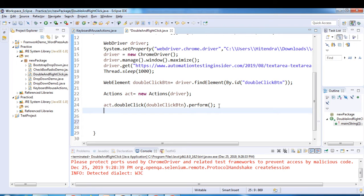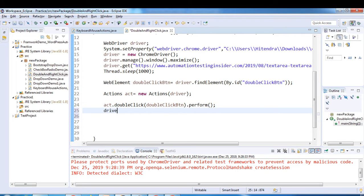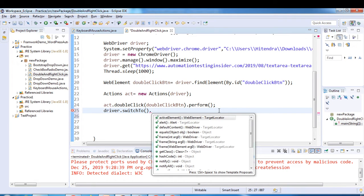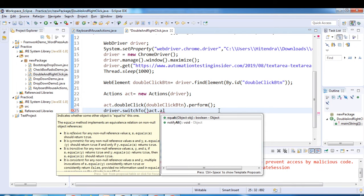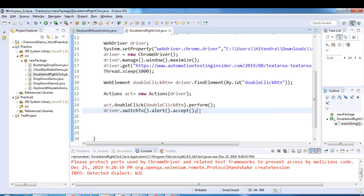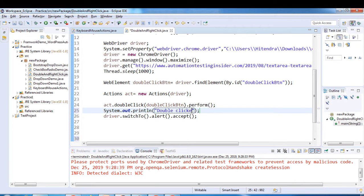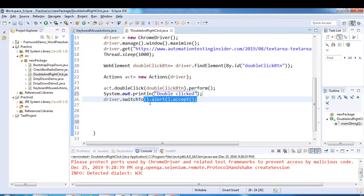To handle the alert, we use driver.switchTo().alert().accept(). The accept() method clicks the OK button. We'll discuss alerts in more detail later — how to switch to an alert and how to click OK or cancel. Since we only have one option here, we just accept it to close the alert.